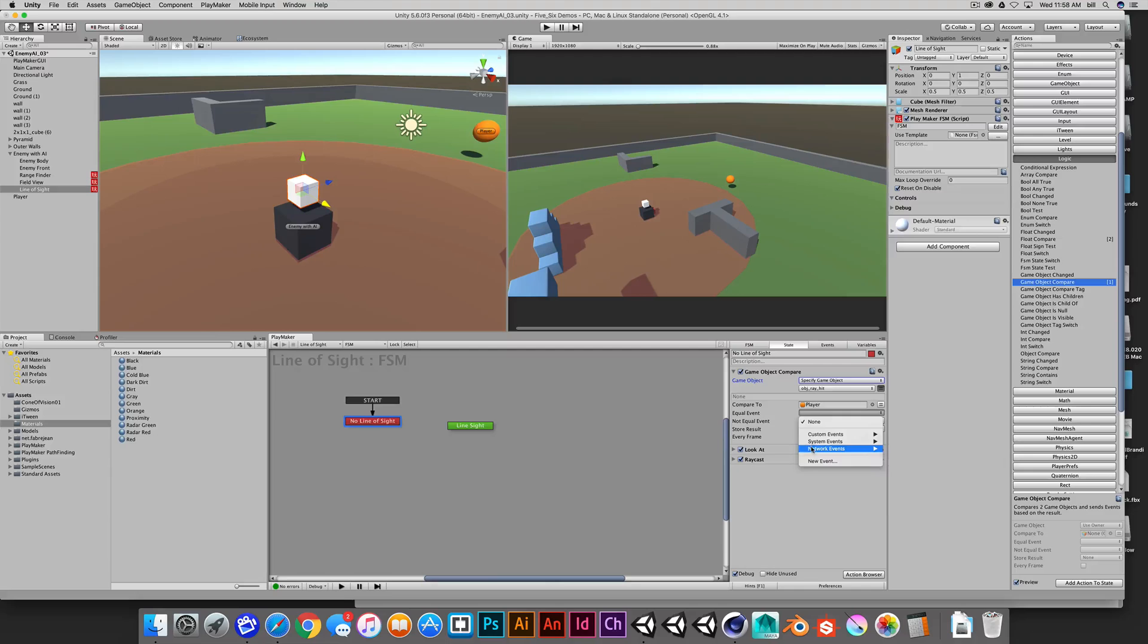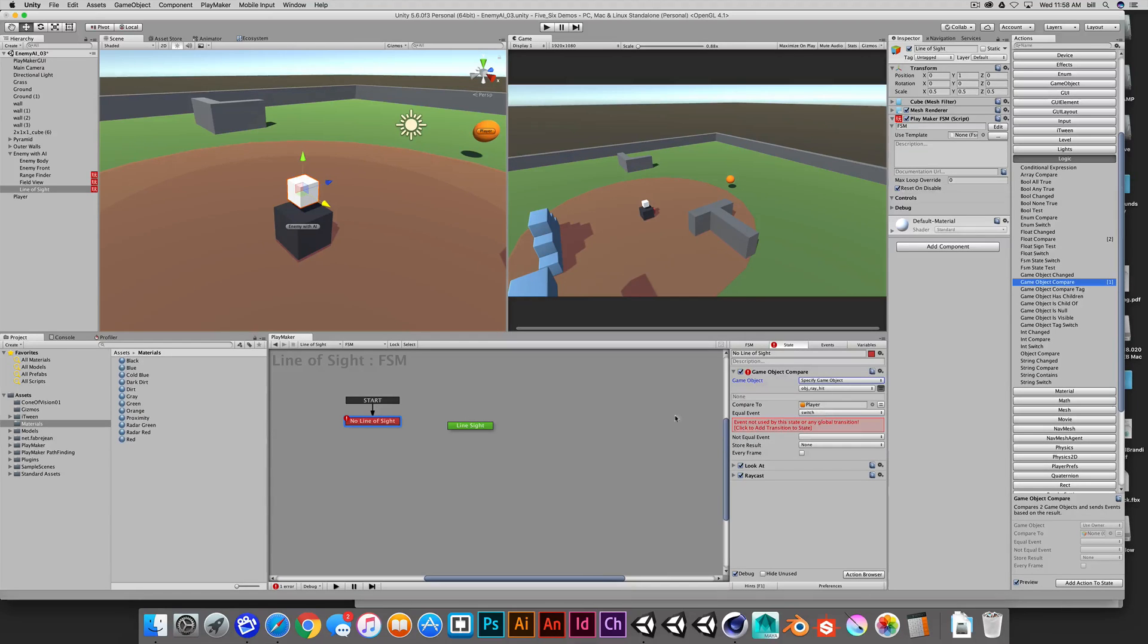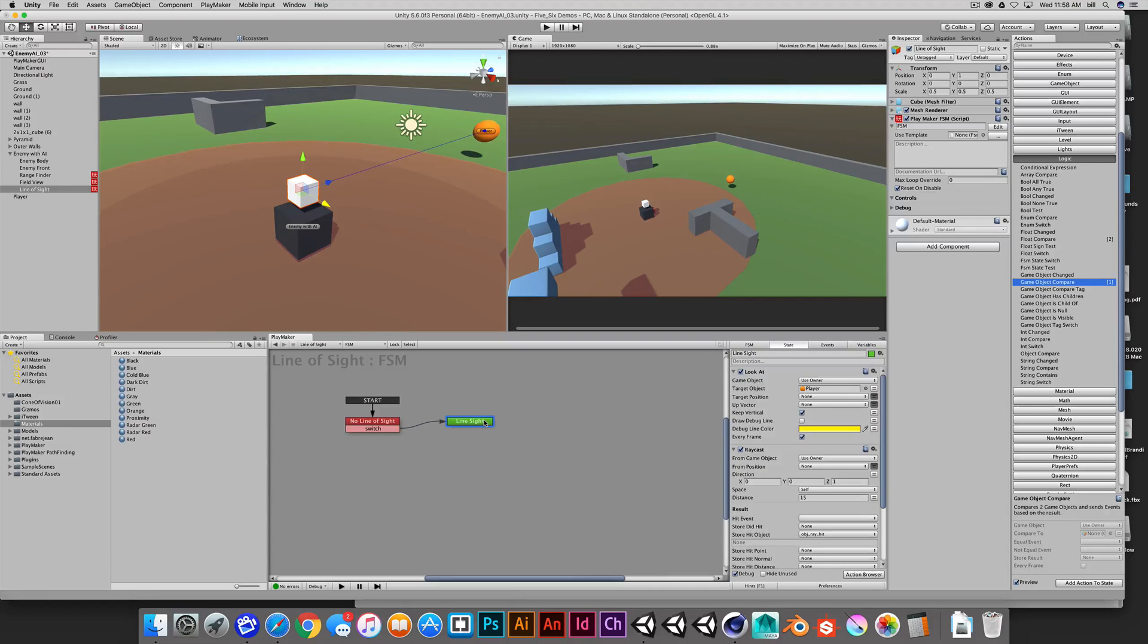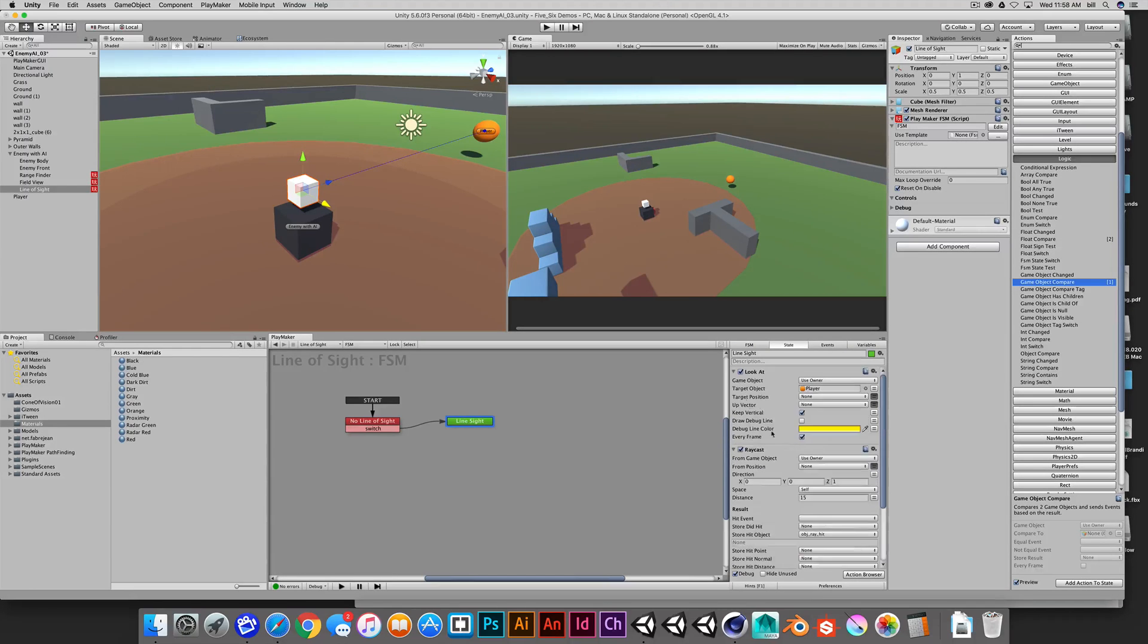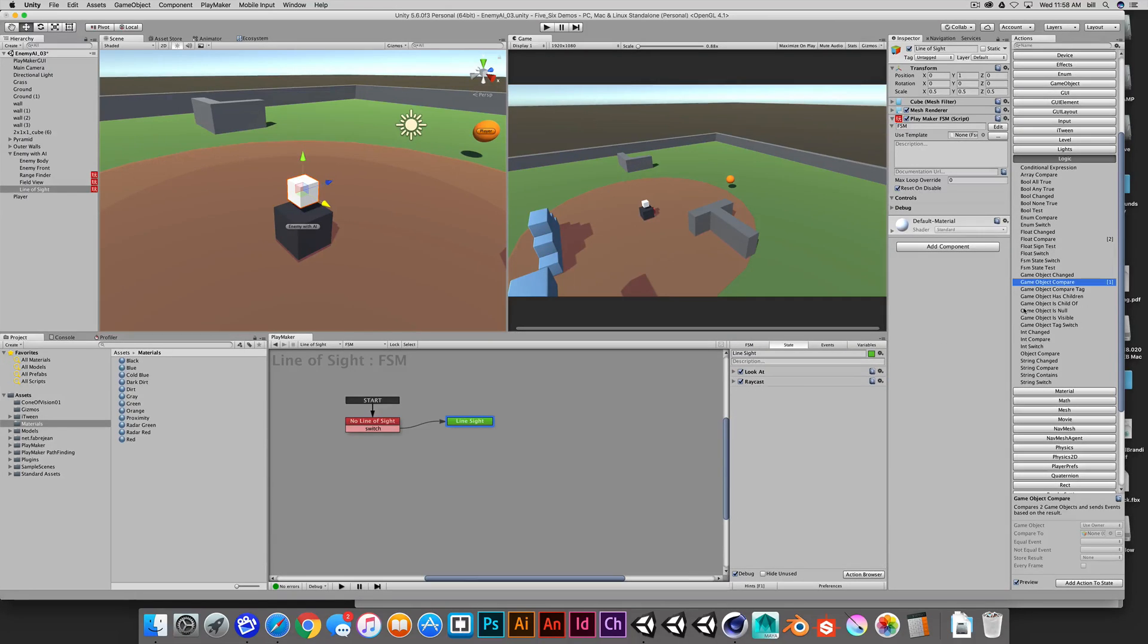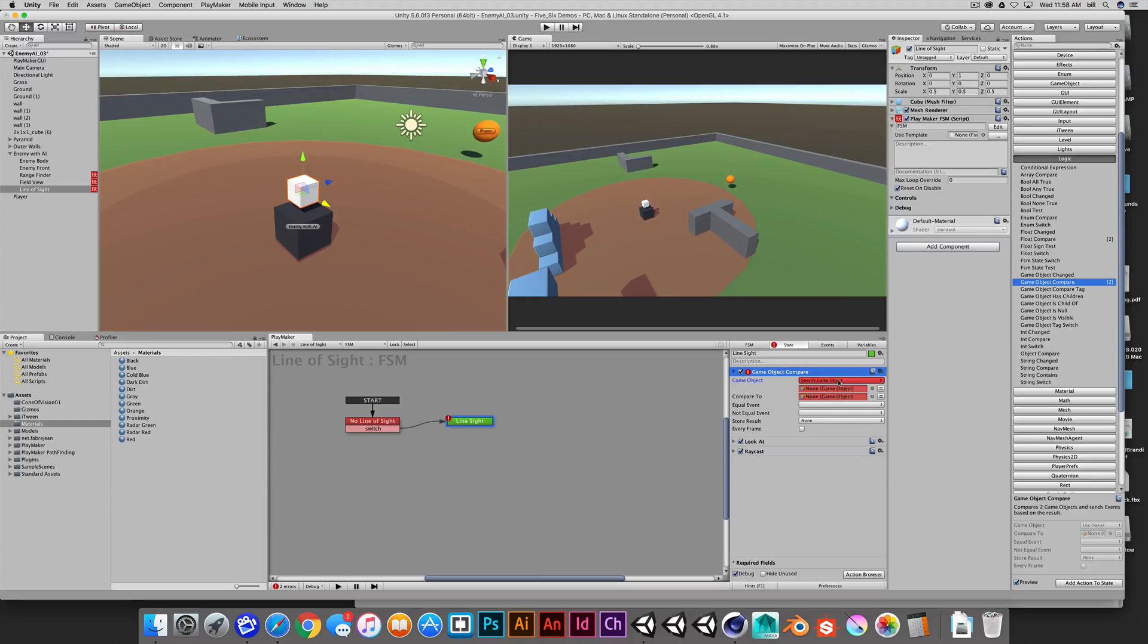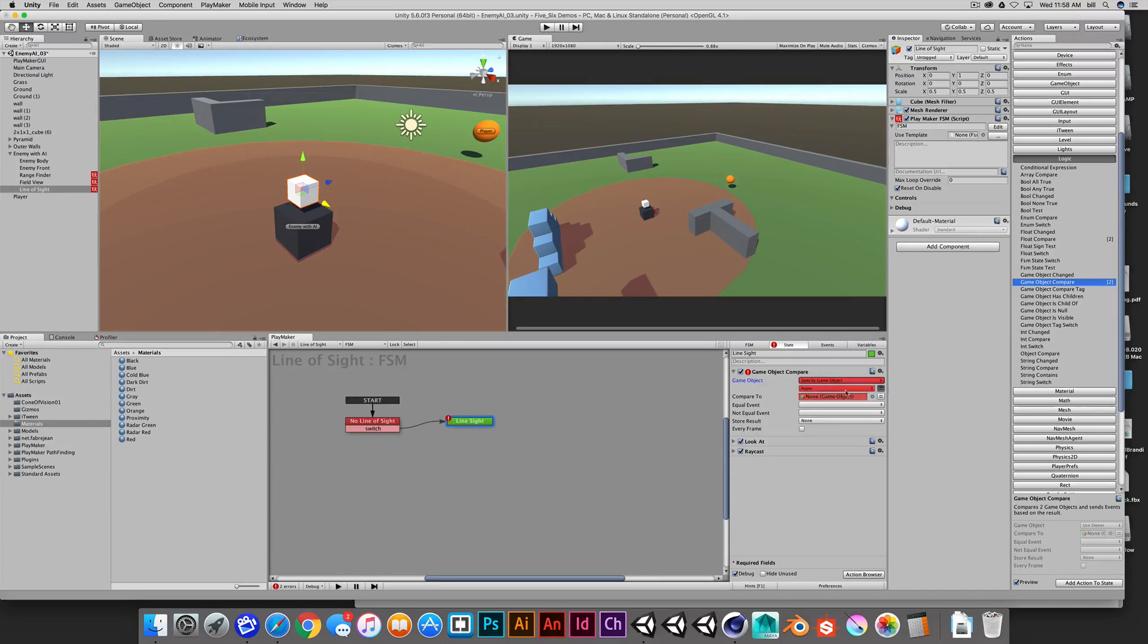So the equal event will create a new event. And I'm going to simply create a switched event or next event, switch, whatever you want to do. And we'll borrow this switch and so we'll switch it to has line of sight. We'll do the same thing. We'll do a game object compare. Let's see, did that add? I don't see it. Let's collapse this. Game object compare. We'll do the same thing. We'll specify a game object.